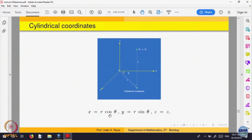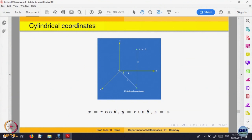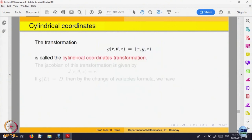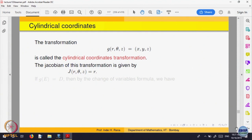Let us compute the Jacobian of cylindrical coordinates. The Jacobian will be a 3 by 3 determinant. g1 equals r cos theta, g2 equals r sin theta, g3 equals z. Compute that Jacobian and it simplifies to just r, because the z coordinate does not change — only the polar coordinates in xy are making a change. So x and y give you the factor r, same as in polar coordinates.